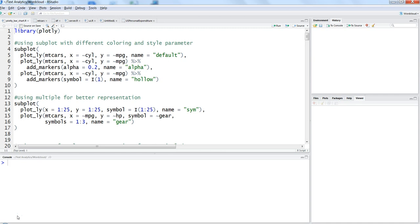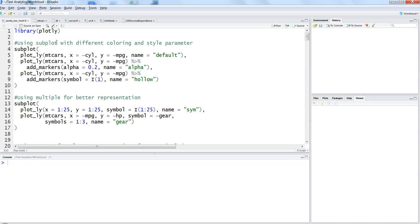Along with that, I will show you some properties of these charts about how you can beautify them with the help of parameters. The idea is that we will use the subplot function. Subplot basically helps us create multiple plots within the same space.